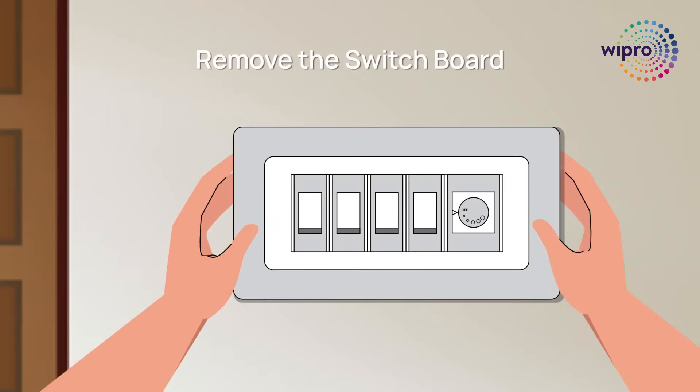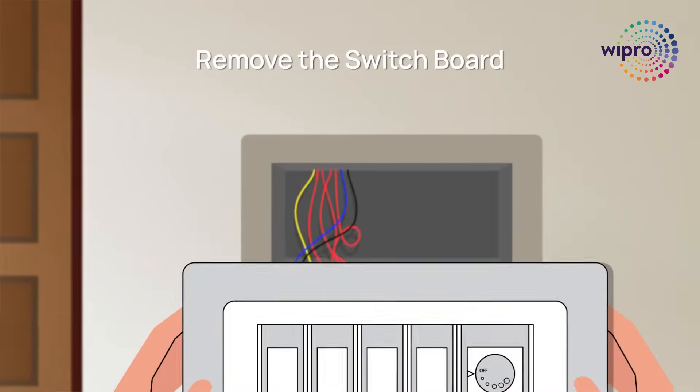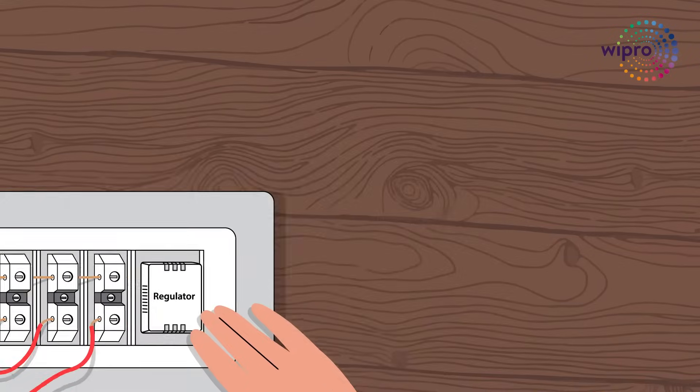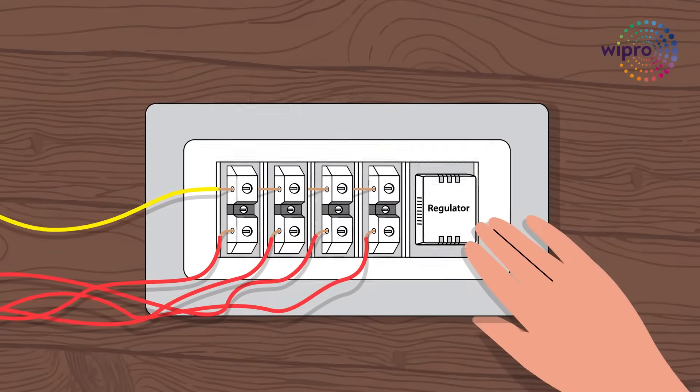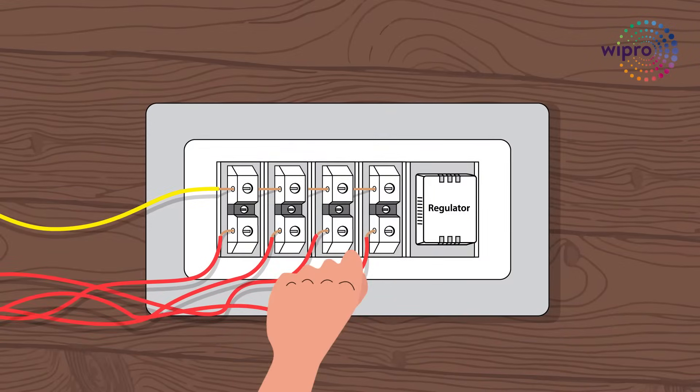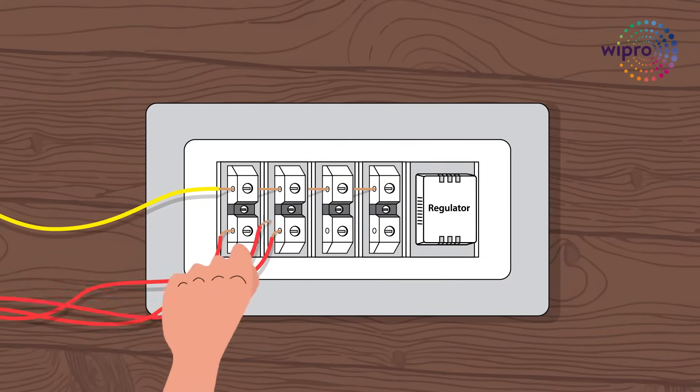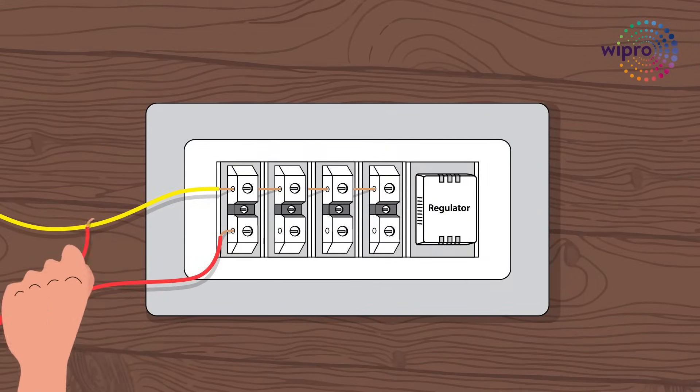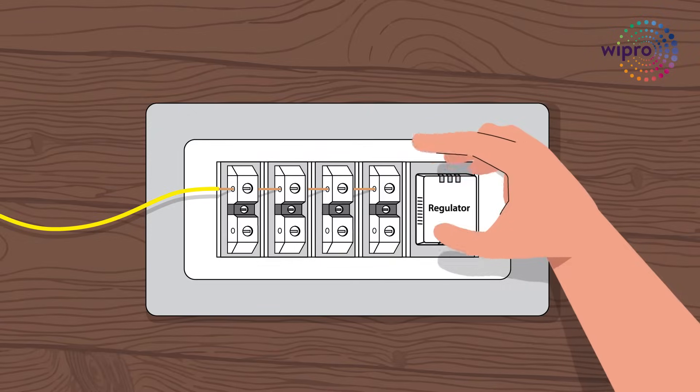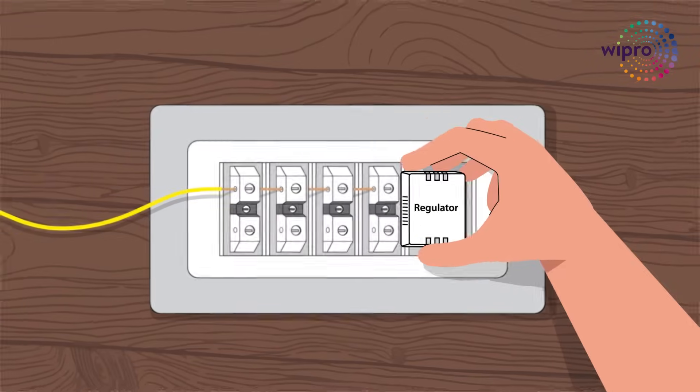Turn off the MCB. Remove the board. Disconnect the load wires from switchboards. Remove the regulator.